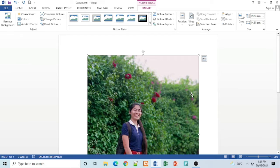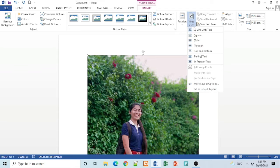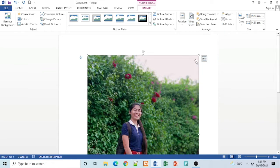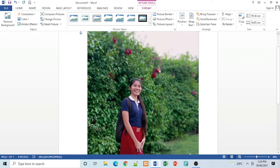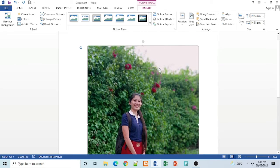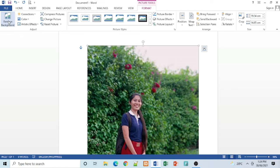So we will change the Wrap Text. Go to Wrap Text and select in front of the text. Then go to Remove Background.